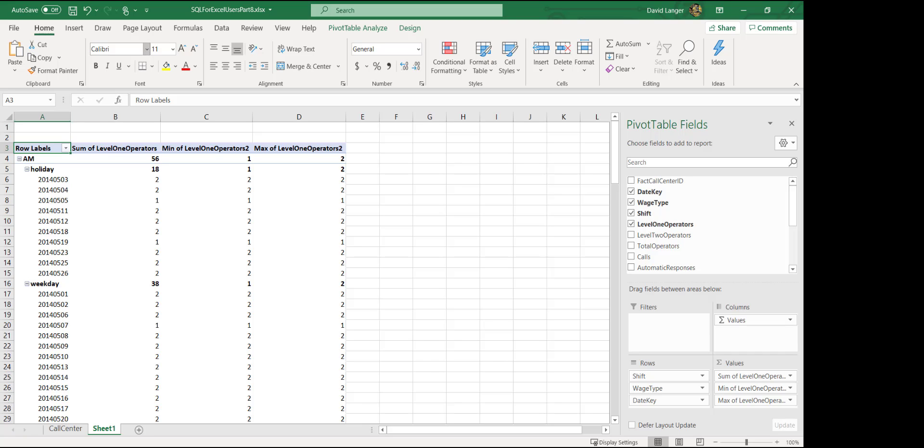Now, not surprisingly, we do all of these kinds of things in SQL as well. So what I'm going to do is I'm going to go ahead and flip over to SQL Server Management Studio. And we'll see some grouping within groups, or groups within groups, excuse me, in SQL.